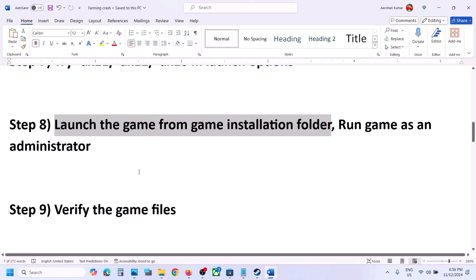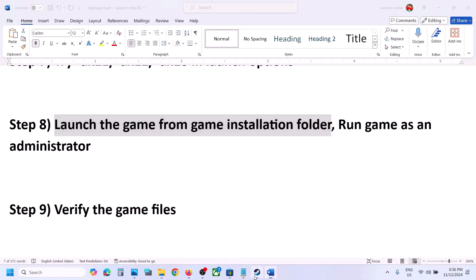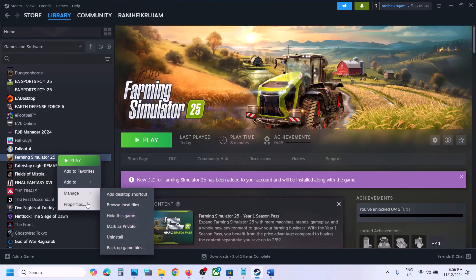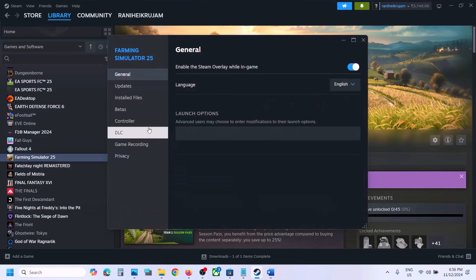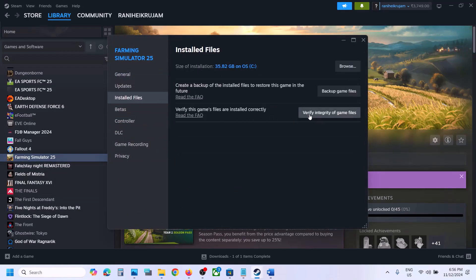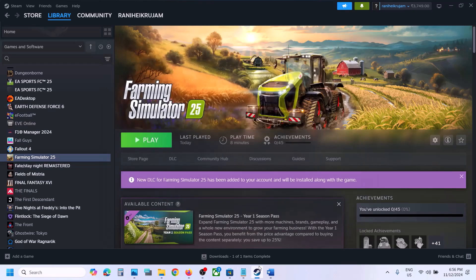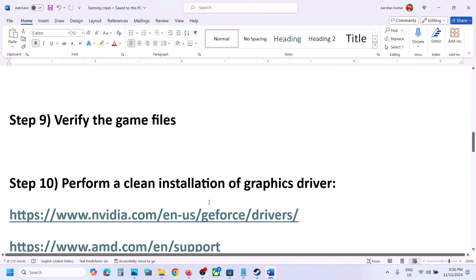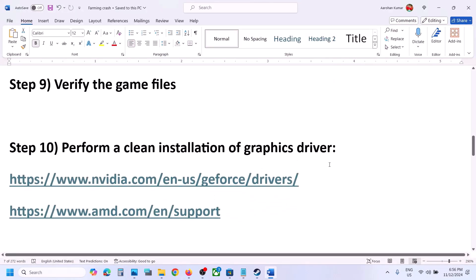The next step is to verify the game files — this is important. Right-click on the game, select Properties, go to the Local Files tab, and click on Verify integrity of game files. Once verification is 100% complete, launch the game and check.